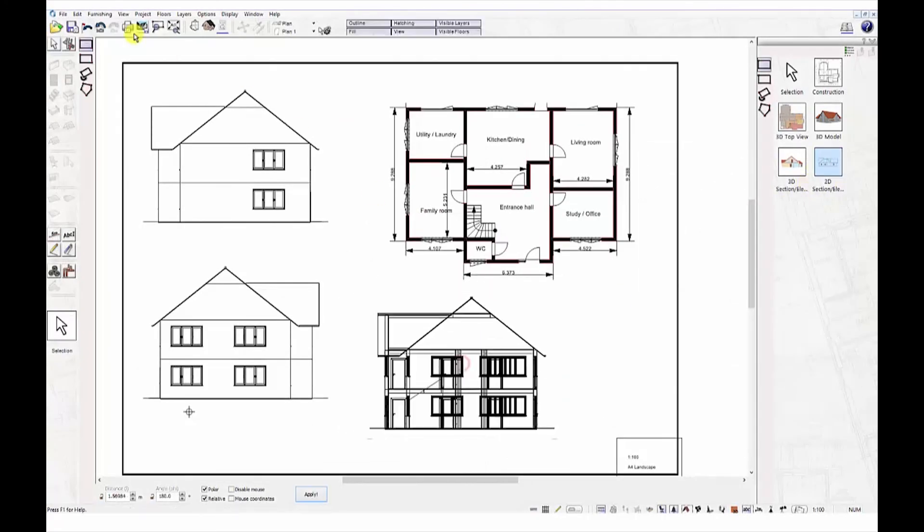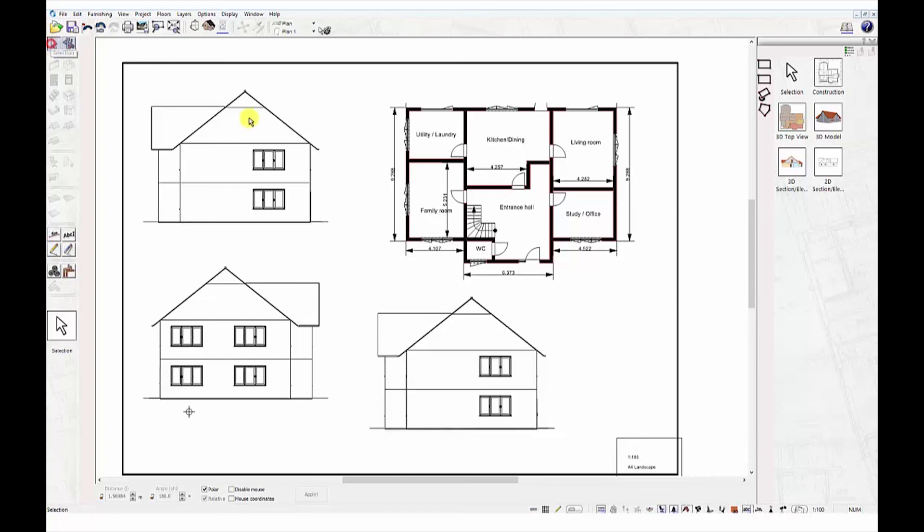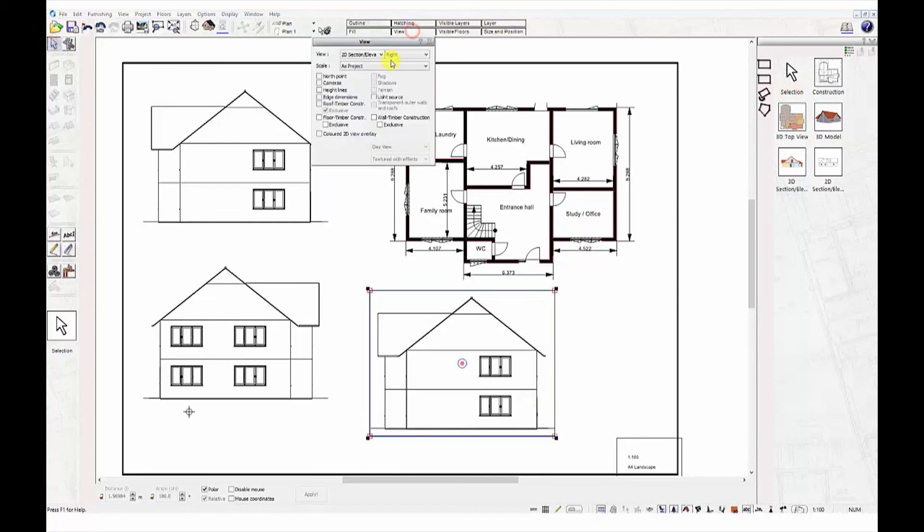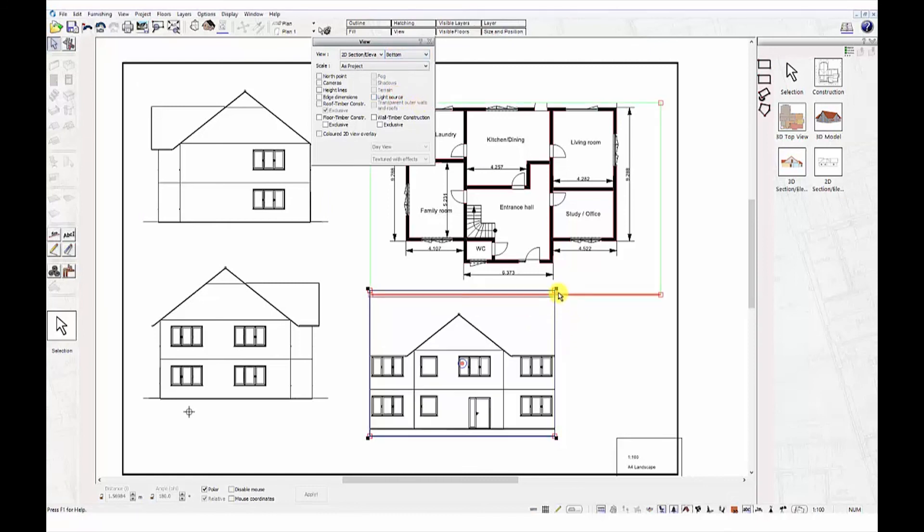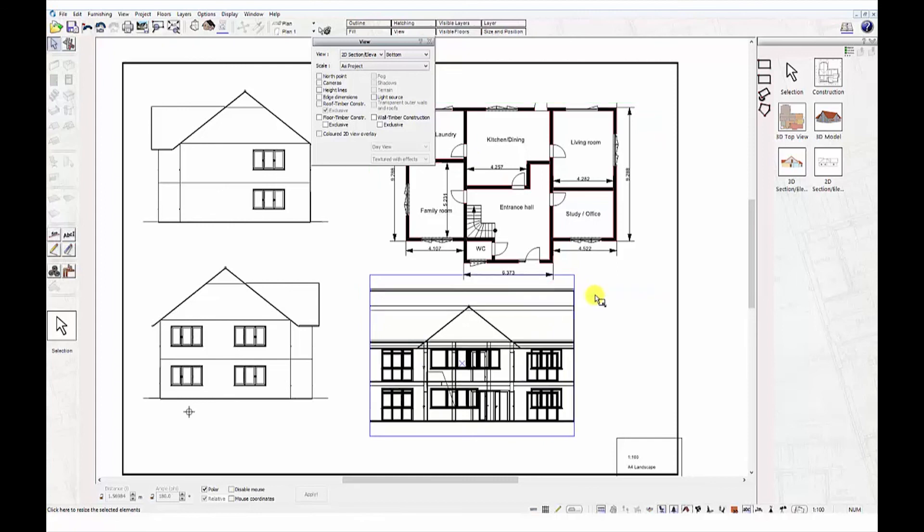You can then print and export your own plans for further use. A full list of our features and functions are available on our website.